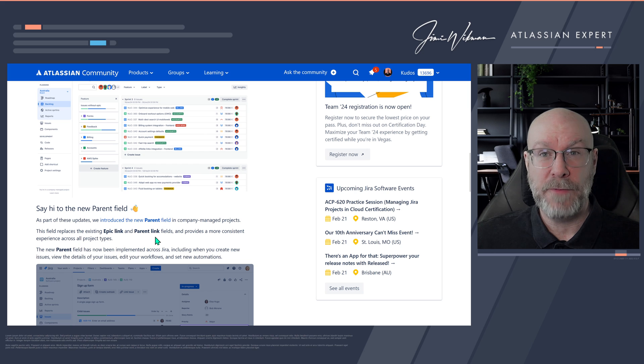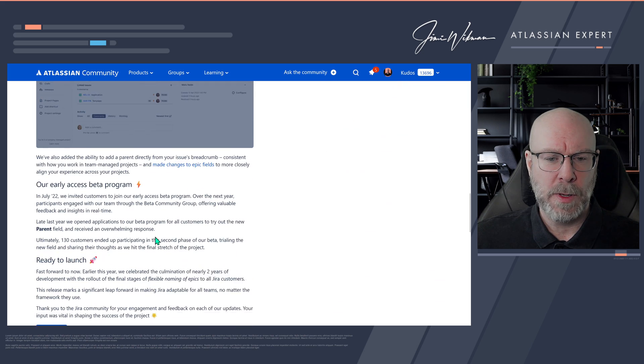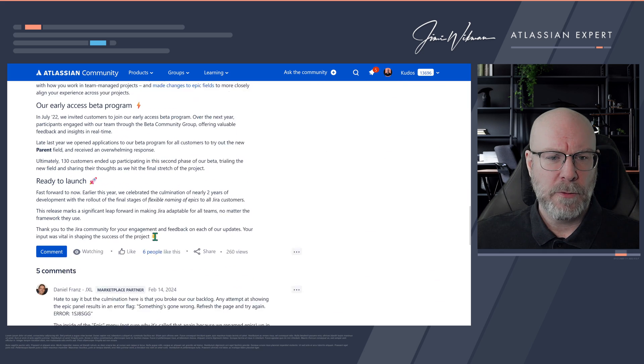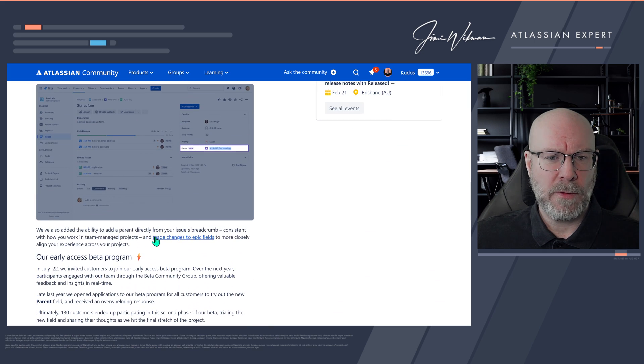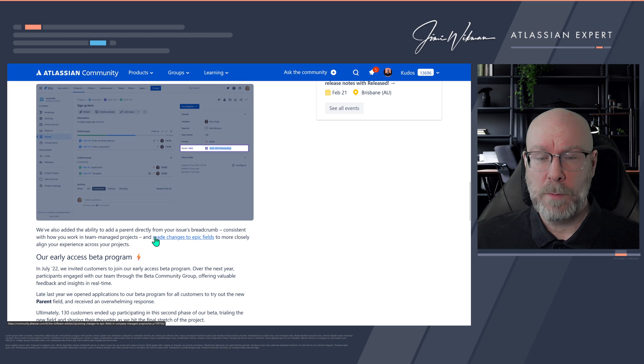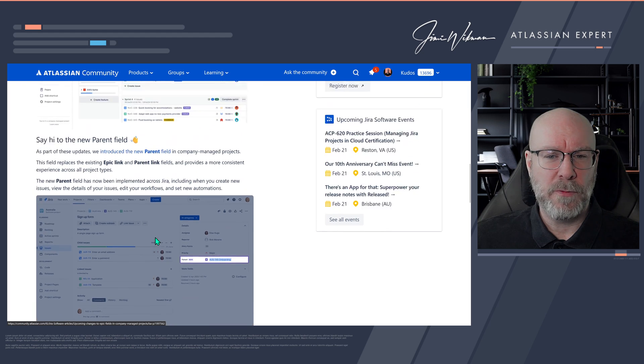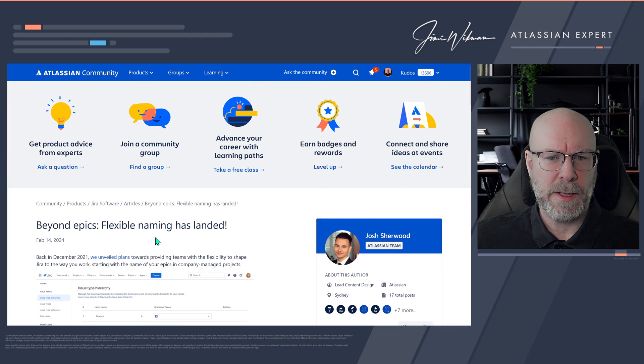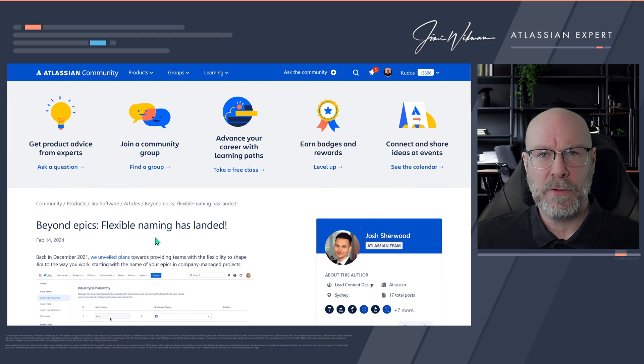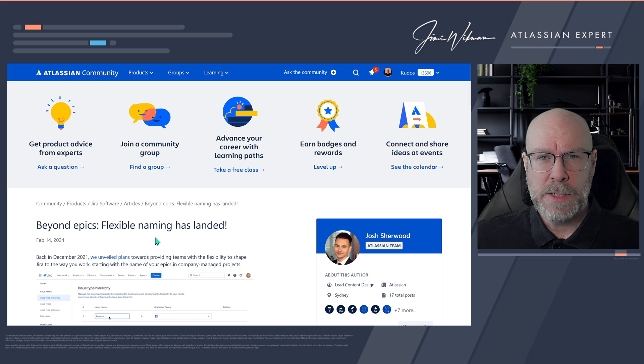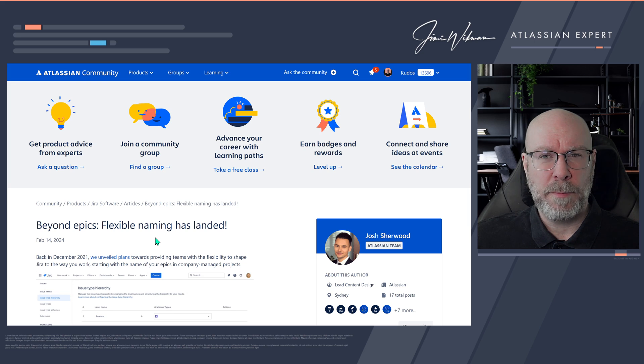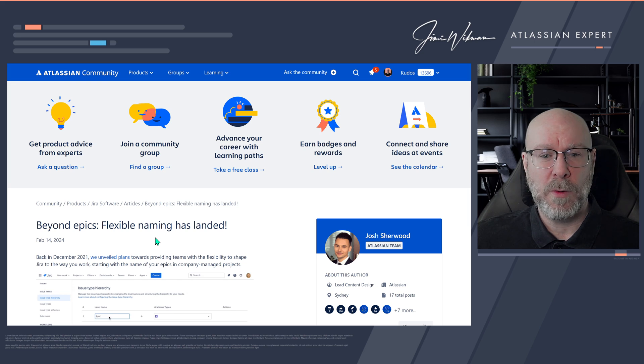I will link this article in the text below so you can read it for yourself, but now let's see how do we actually take use of this one. Let's jump over into my Jira instance and I will make this change so we can see how it works.